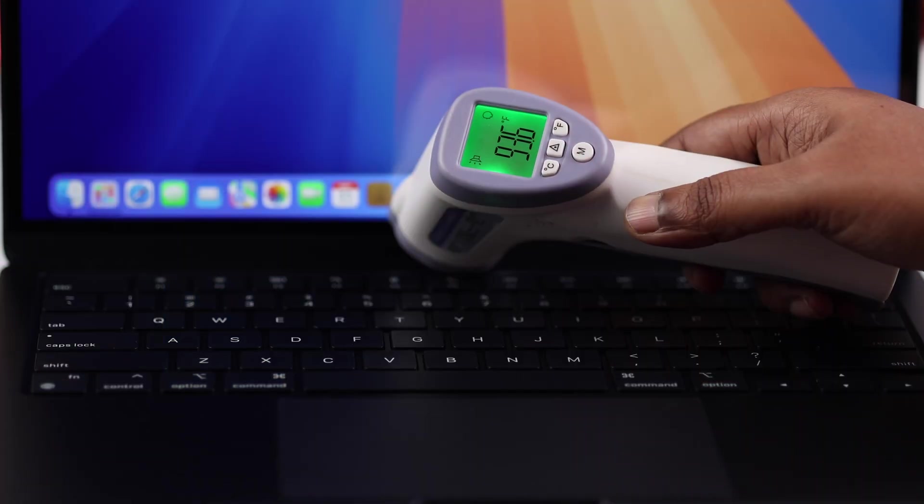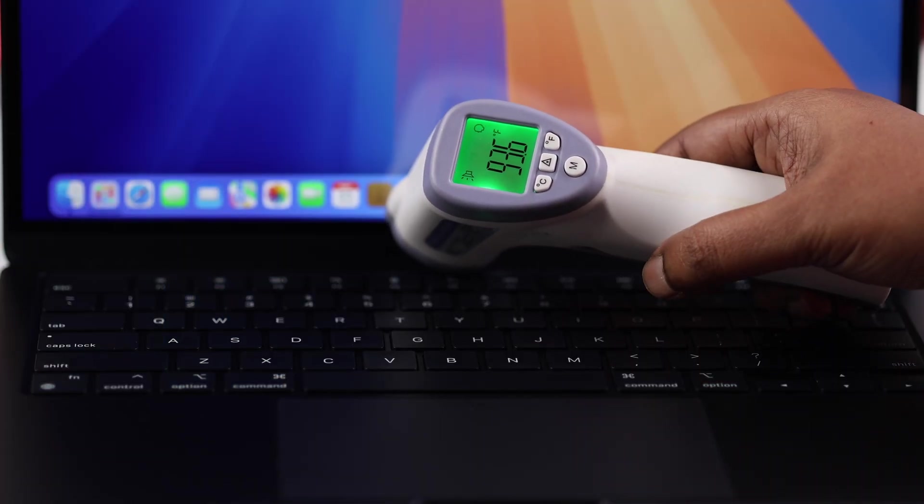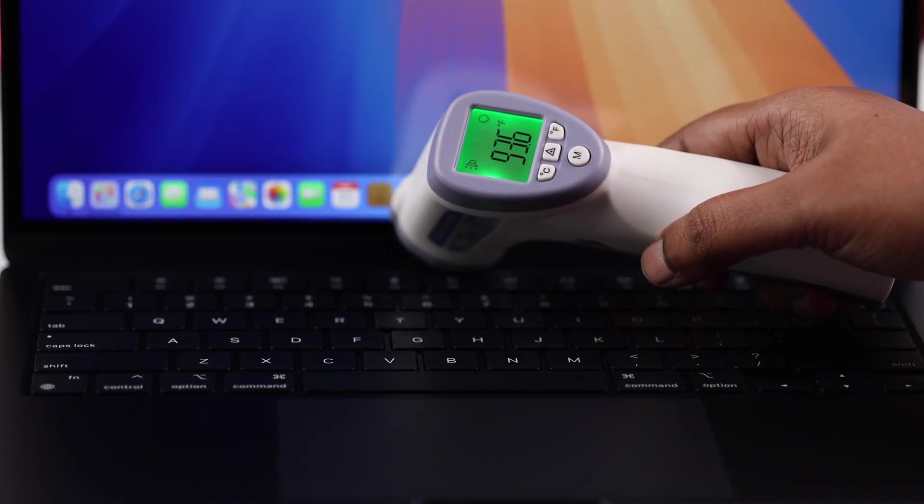And these are pretty much all the ways that you can try to fix the overheating issue on your MacBook. Thanks for watching.